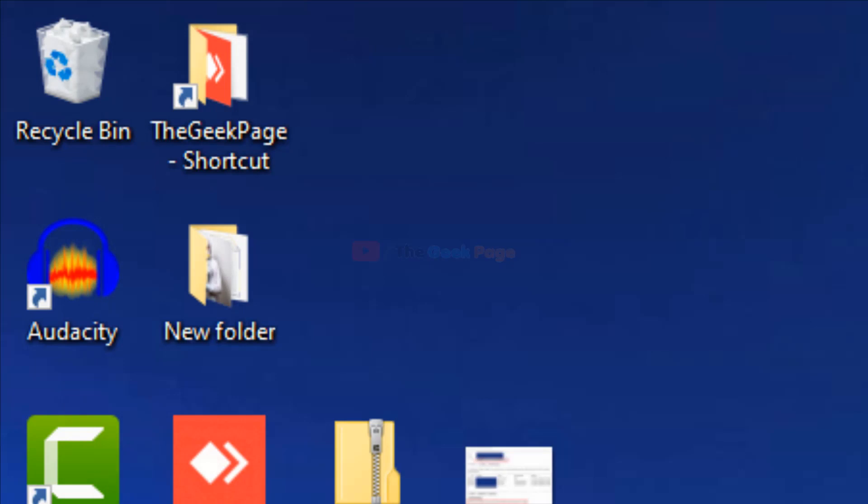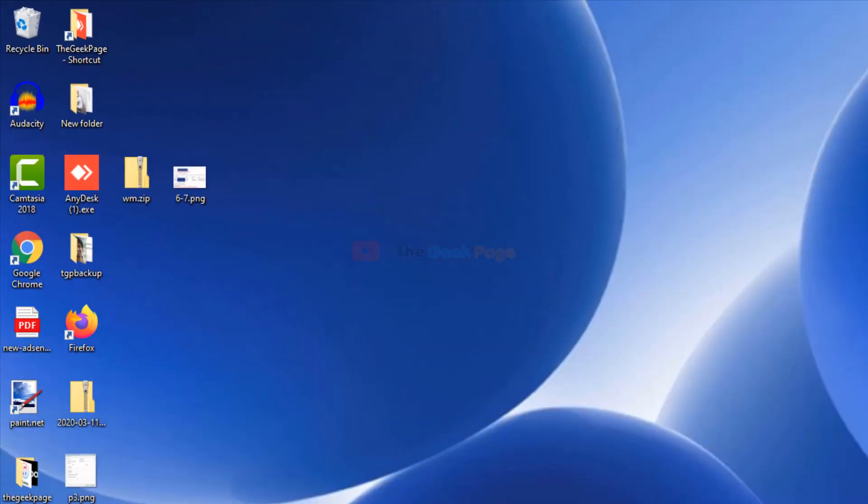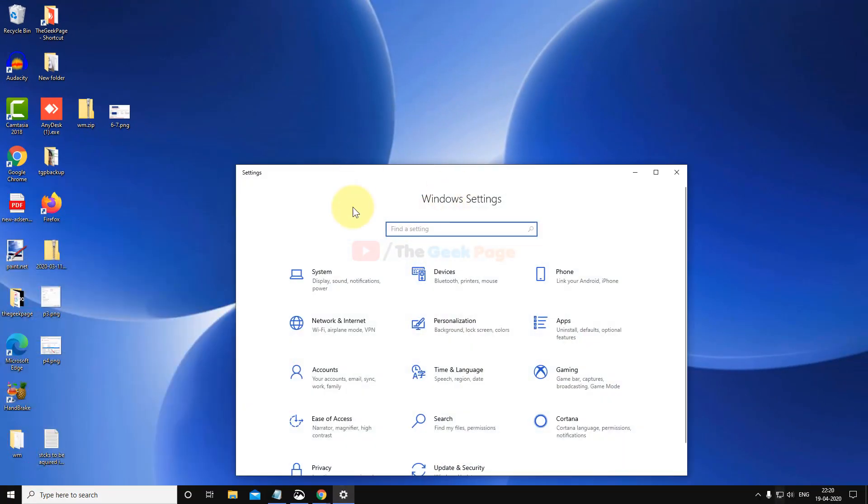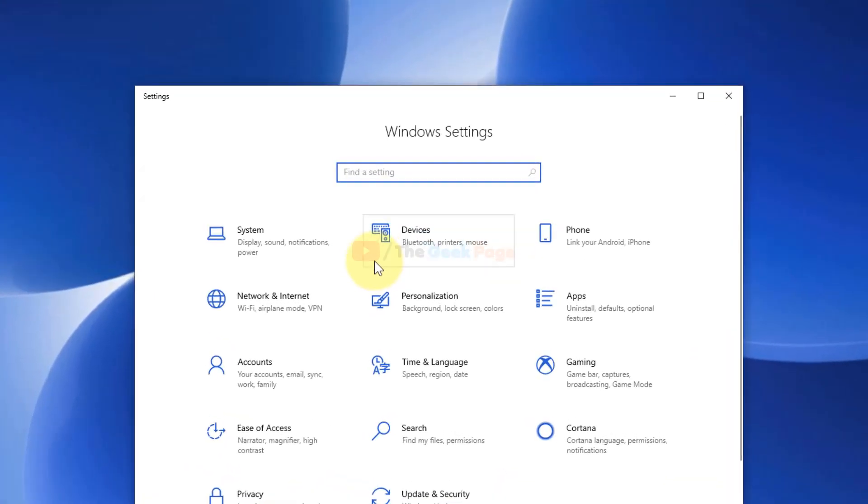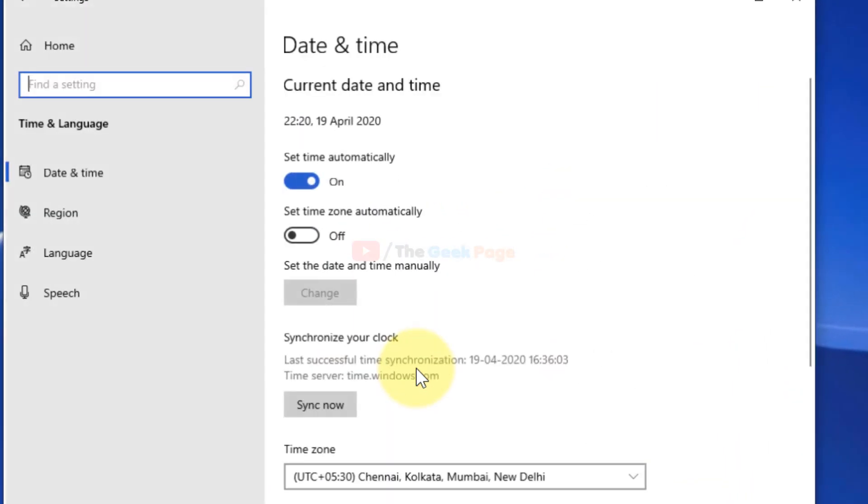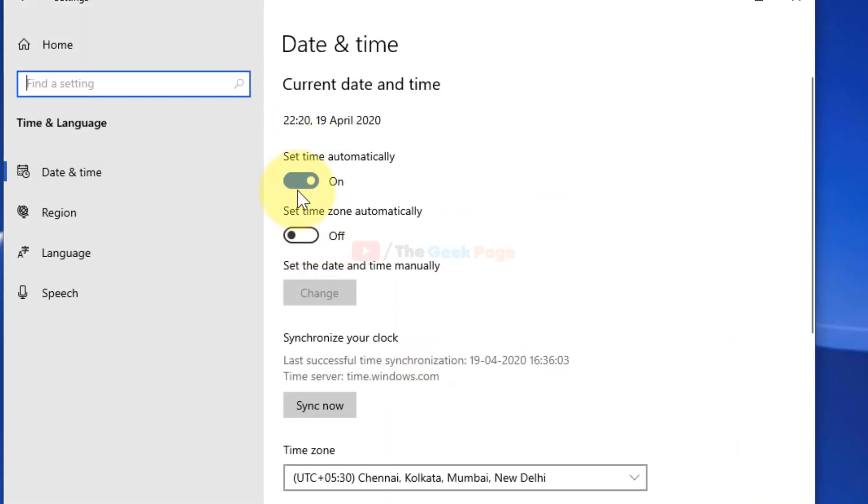If this does not fix your problem, there is one more thing which you can check. Just click on Start button, click on the Settings icon, and now just click on Time and Language. Make sure that this is turned on and make sure the time zone is correct and time is correct. If it is not, then just change it and correct it.